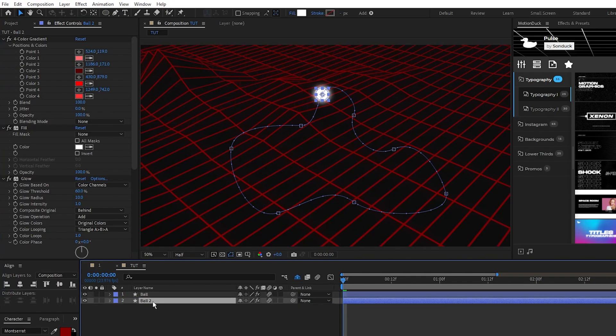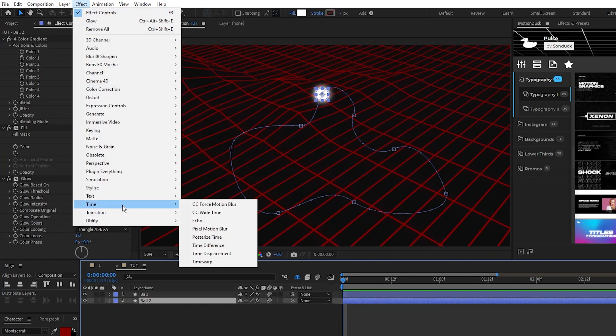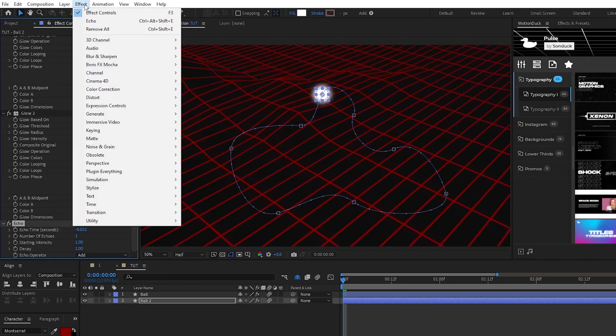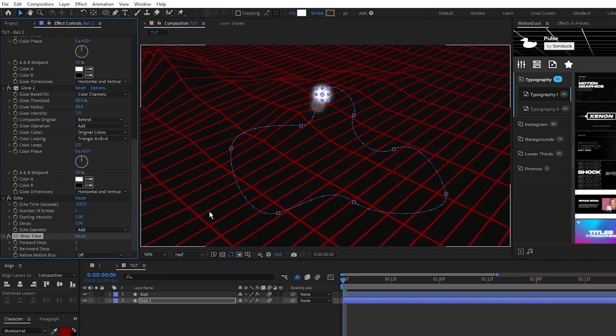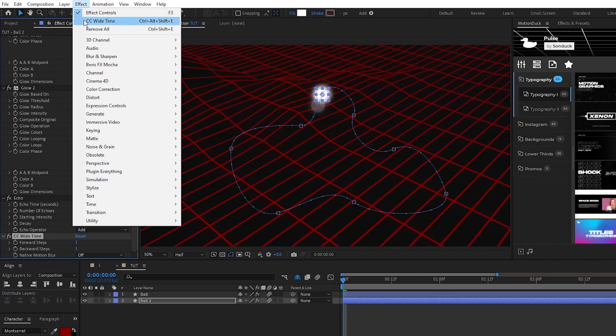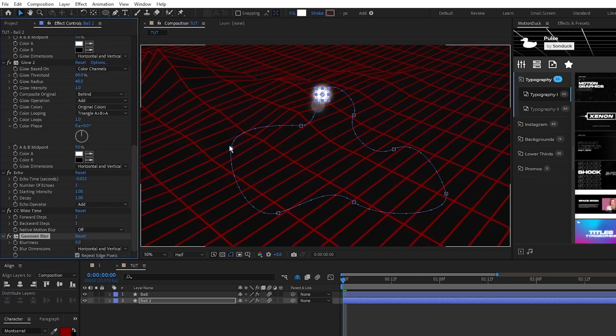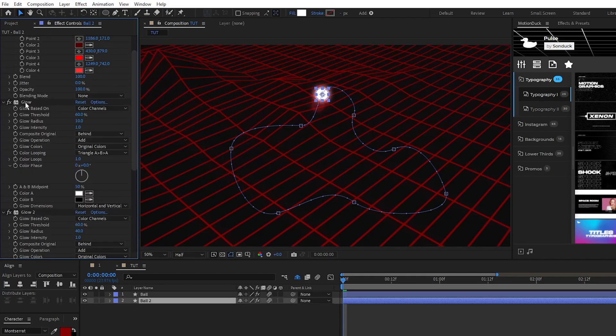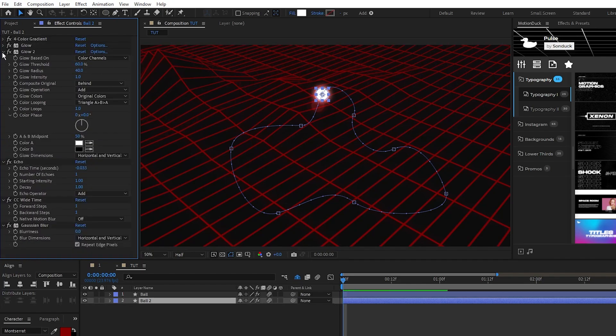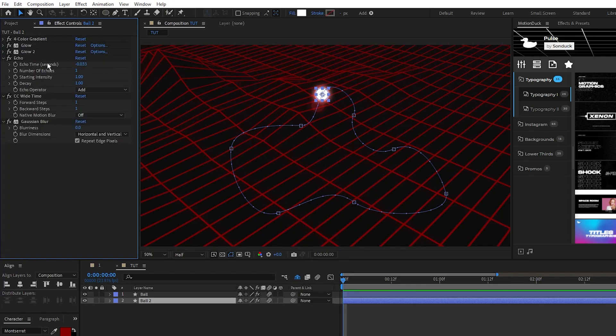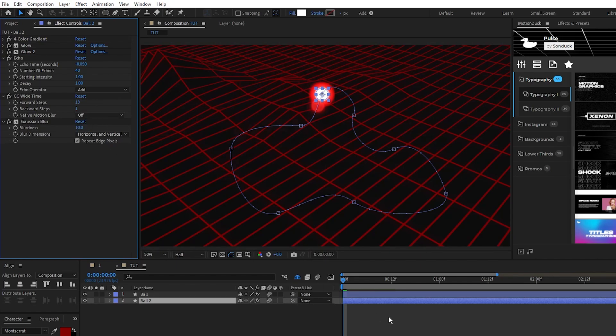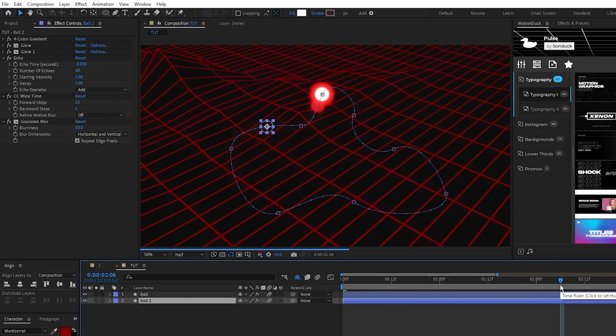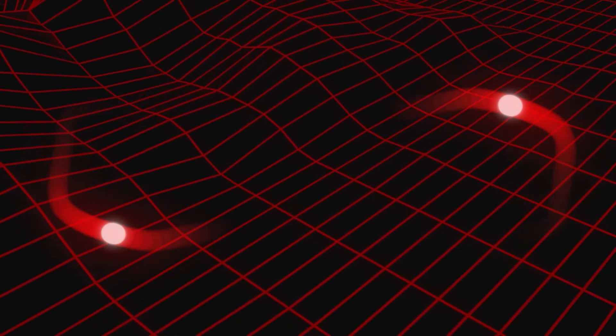Highlight the bottom duplicate, go up to effect, time, echo, effect, time, CC wide time, and effect, blur and sharpen, gaussian blur. Delete the fill effect so our bottom circle is the original red color, and go to echo, set the echo time to negative 0.05 seconds, number of echoes to 40, for wide time set the forward steps to 13, and for gaussian blur set the blurriness to around 10. Now you should have an animated ball with the motion trail running behind it.